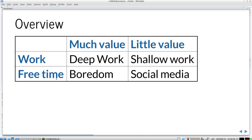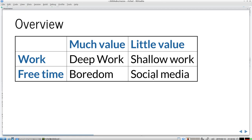So there's a chapter work deeply, which is much value while working. Drain the shallows, because shallow work has little value. Embrace boredom means that when you're not working and being bored, it has a lot of value. But when you're in your free time doing social media, like the title is quit social media, social media has usually little value and it hurts our free time. Actually the ability to work deeply is hurt by this. He includes internet activities like cat pictures or randomly going over the internet like Reddit.